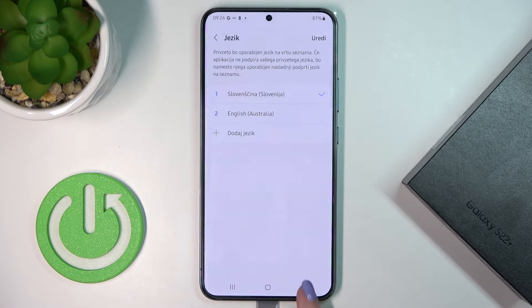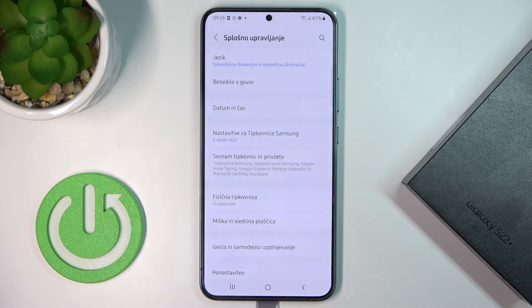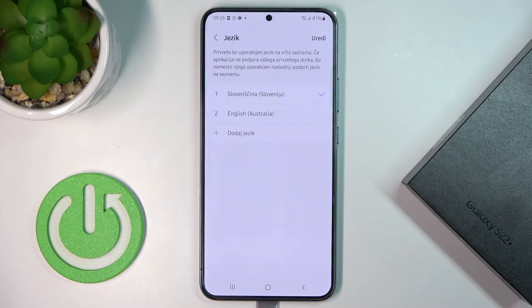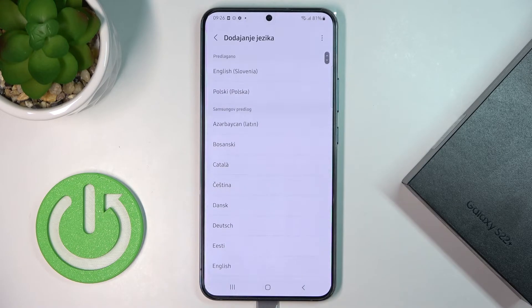And that's it. As you can see, the default language of this Samsung has been changed. You can change it again whenever you want — that would be all, thank you for watching.